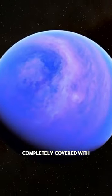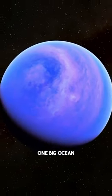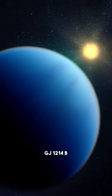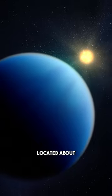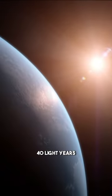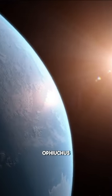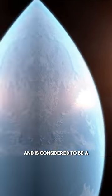This planet is completely covered with one big ocean. This is GJ1214b, an exoplanet located about 40 light-years away from Earth in the constellation of Ophiuchus.